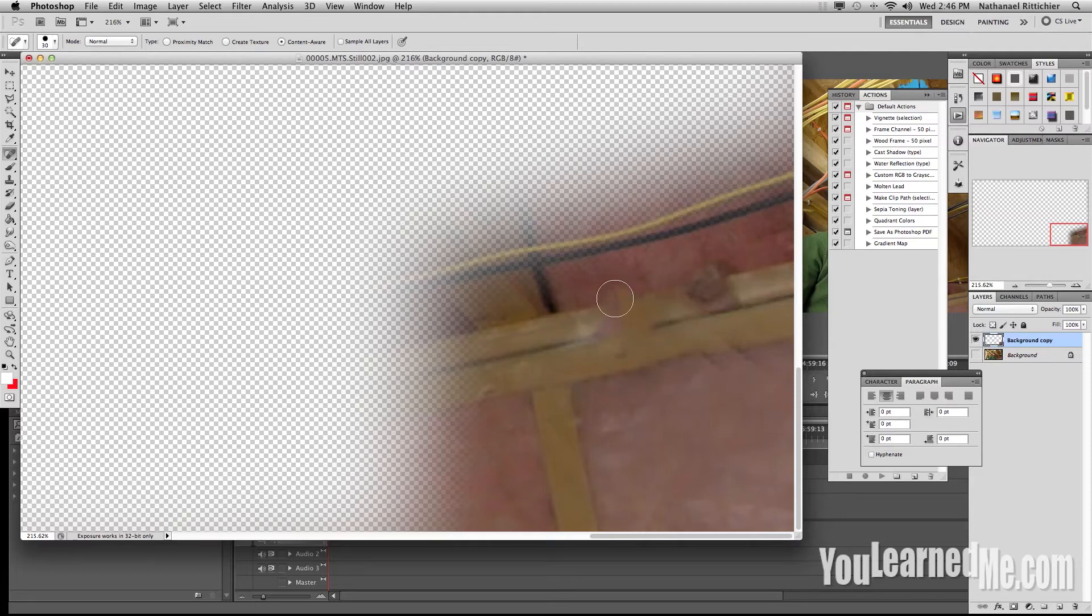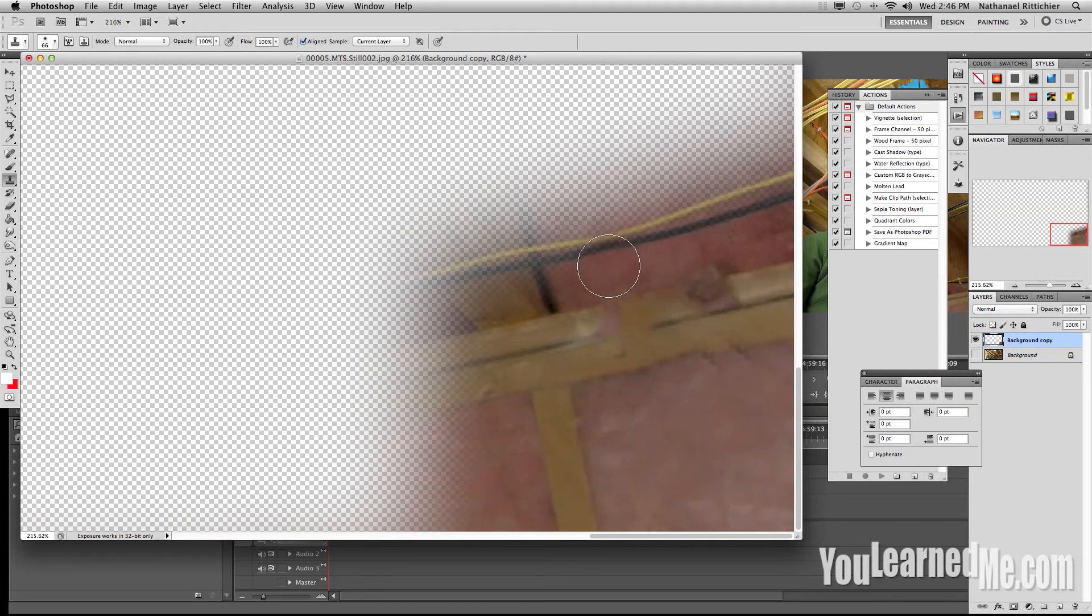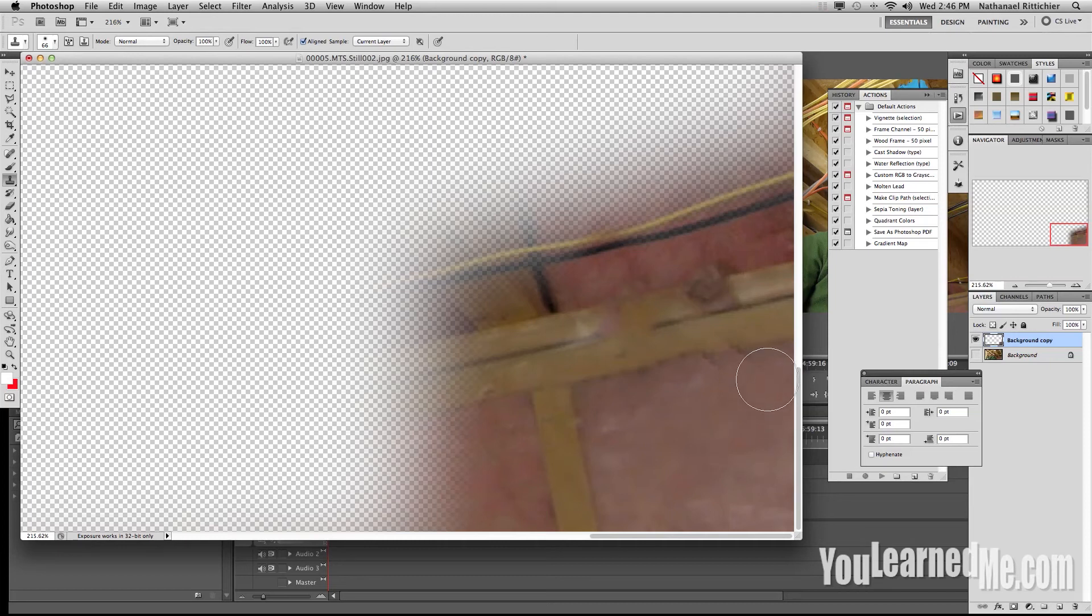If you notice we still have some screwed up things here, so we're going to come back and grab our stamp. ALT click, and we're just going to try and click that. Very good. We have some here. Very good.